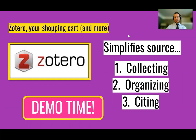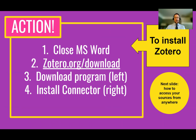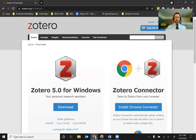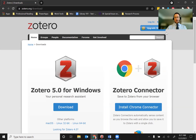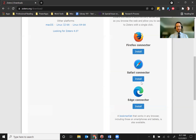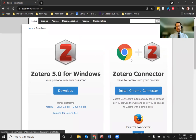Here's how you install Zotero. First, make sure Microsoft Word is closed entirely — if it's not, it won't get the menu added. Then go to zotero.org/download. There's a program on the left and a connector on the right — do those in sequence. Download and install the program first, then come back and install the connector. The connector is just that button that showed up in the browser top. There are connectors for different web browsers — Firefox, Safari, Microsoft Edge, Chrome — it'll install the connector for the browser you're using.